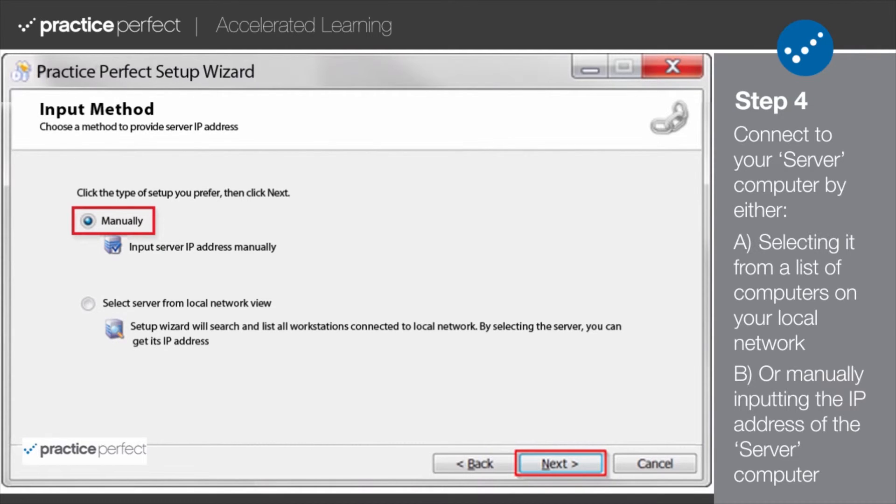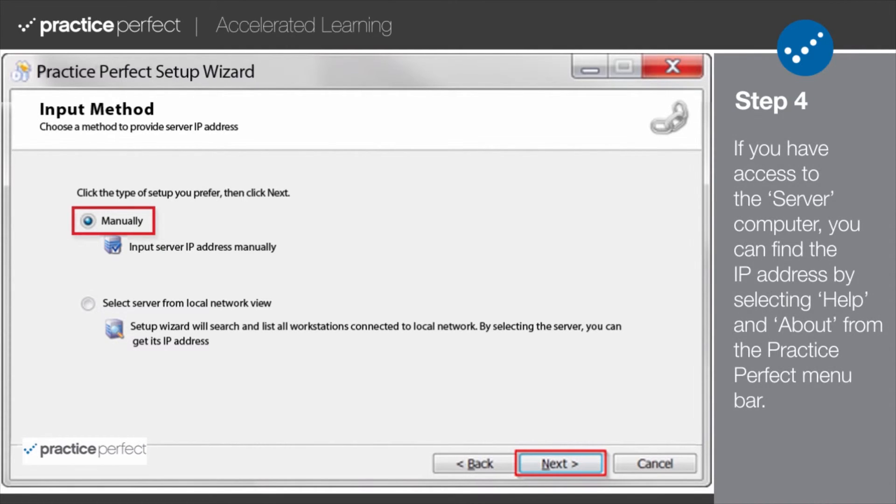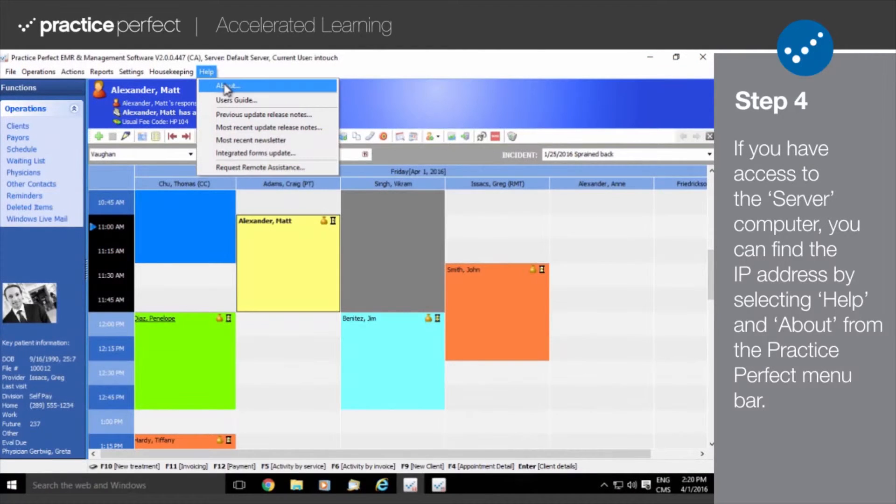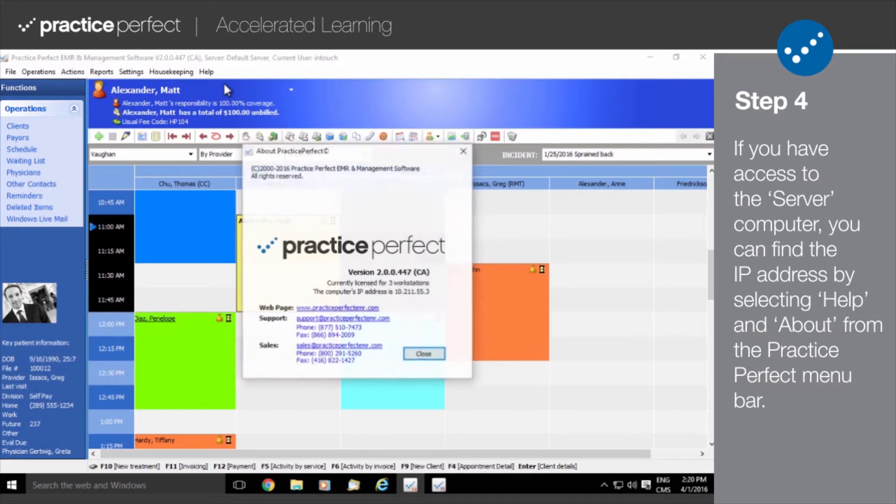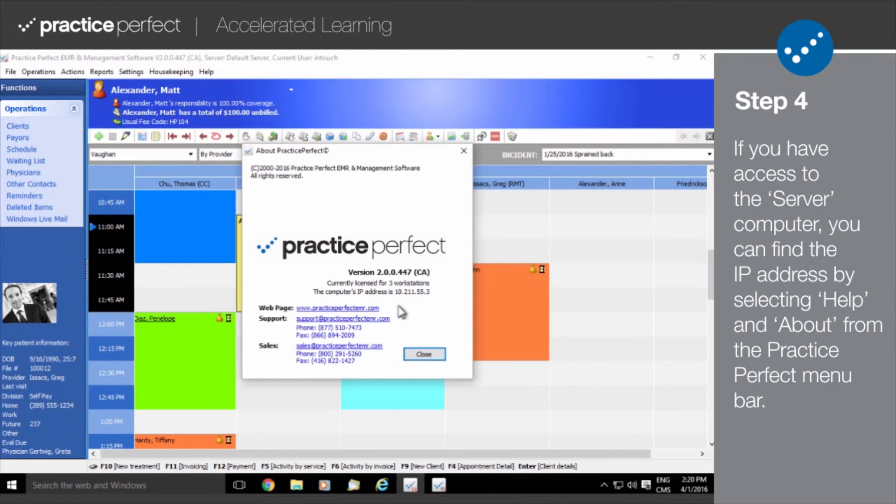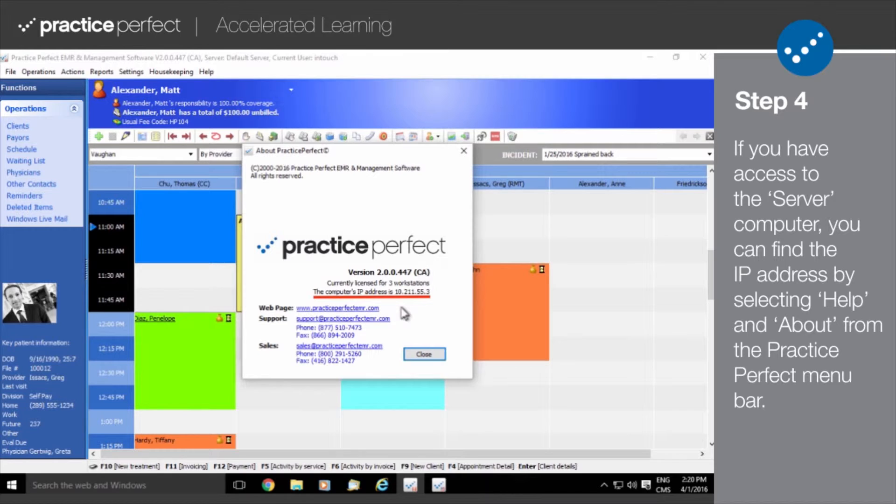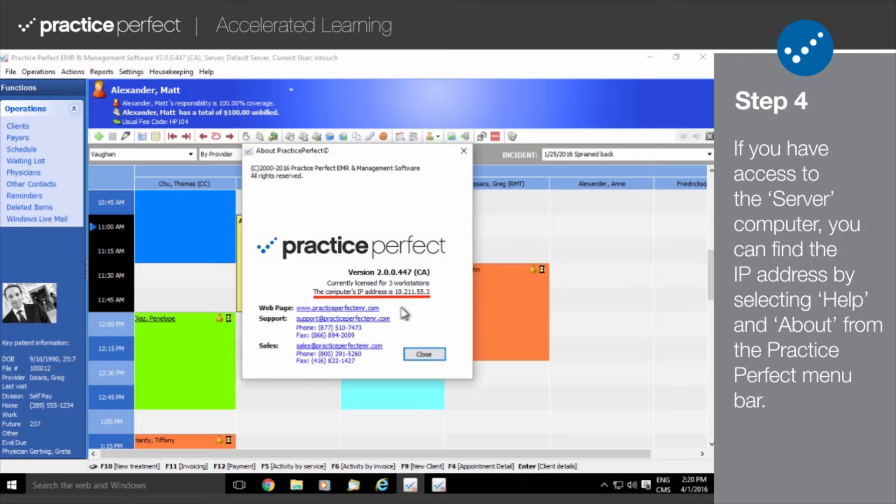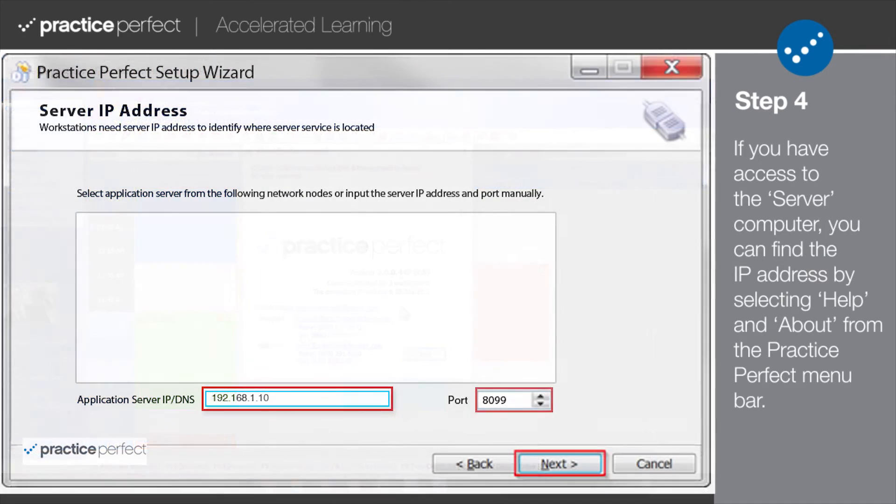If the server computer also has a Workstation installed on it, and it is located on the same local network, the server IP address can be located within Practice Perfect's Software Information Panel by clicking Help and then About. Otherwise, you will need to contact our Support Department to help you get the IP address and the port number for your server. Or better yet, your clinic's IT professional or network administrator may be able to help you track down the server's IP address.